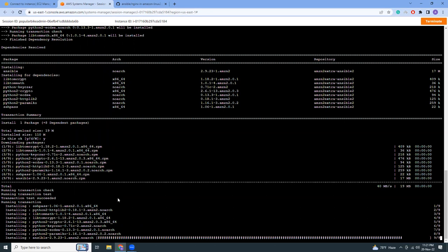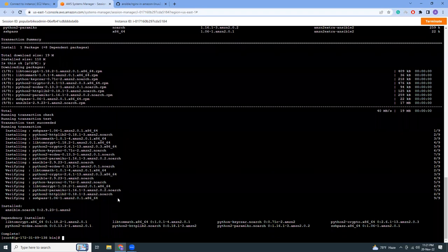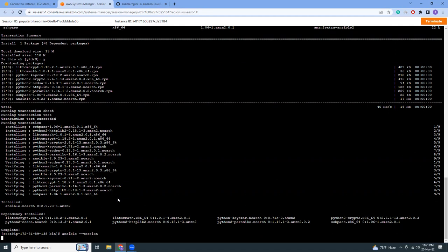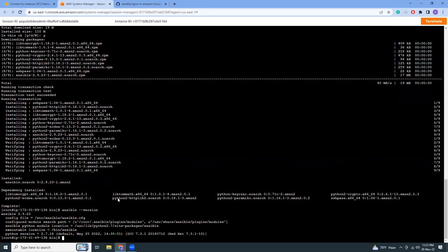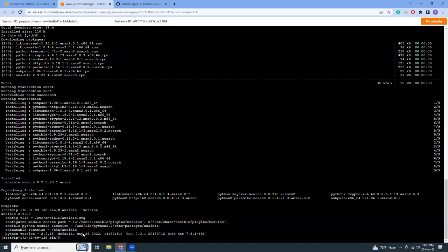Once Ansible is installed we will check the version: ansible --version. It is Ansible 2.9 so all looks good.